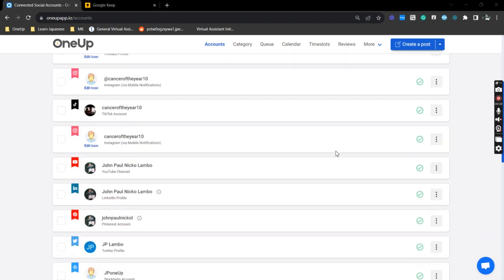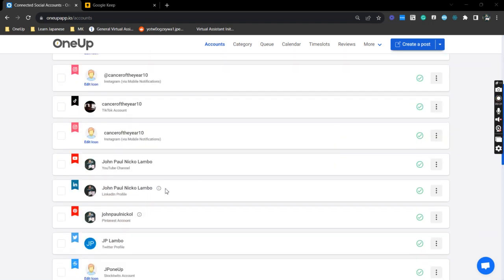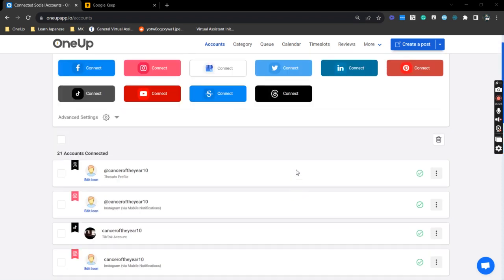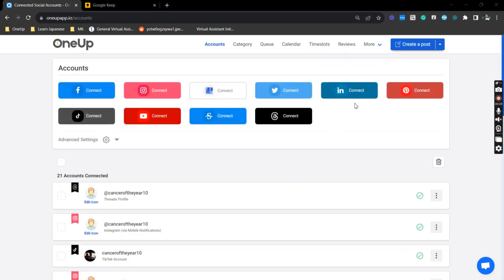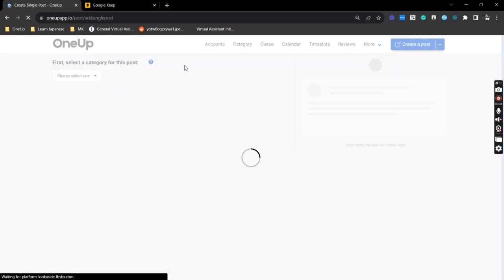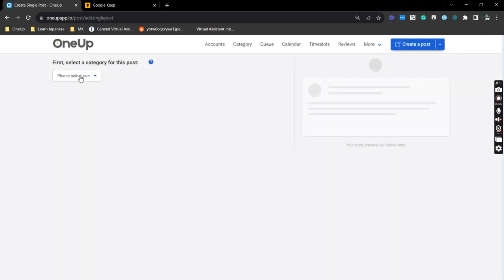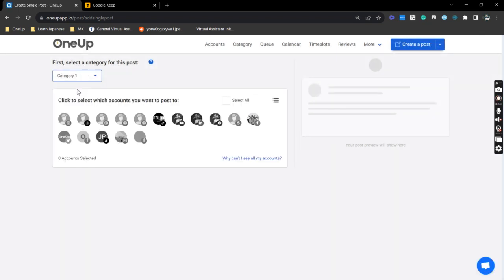All right, so since my LinkedIn profile is already here, I will just proceed to the next steps. Next thing you want to do is create a post and select the category where your LinkedIn profile belongs.